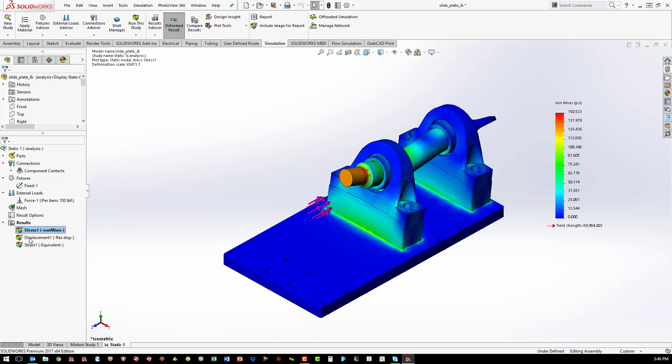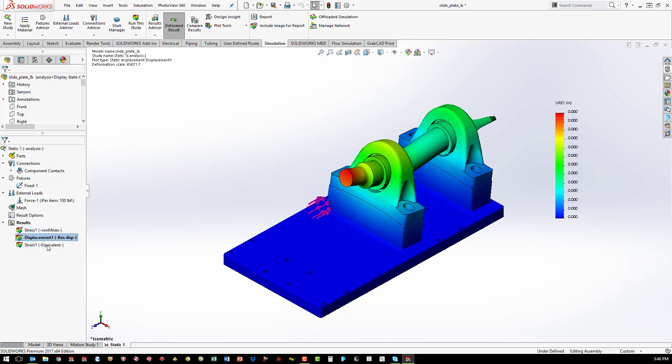The full range of results can predict failures, give insight into design changes needed, and allow for material testing. This helps to bring better designs to market faster.